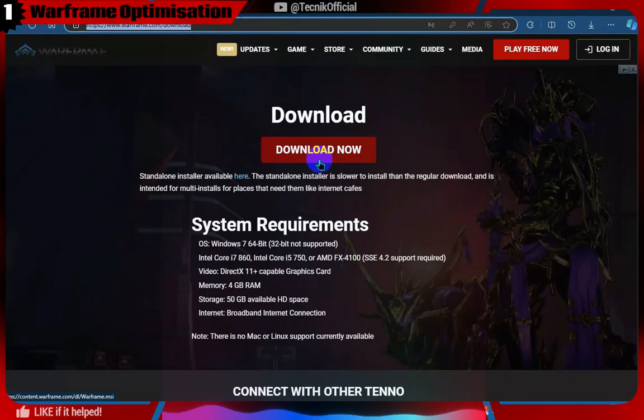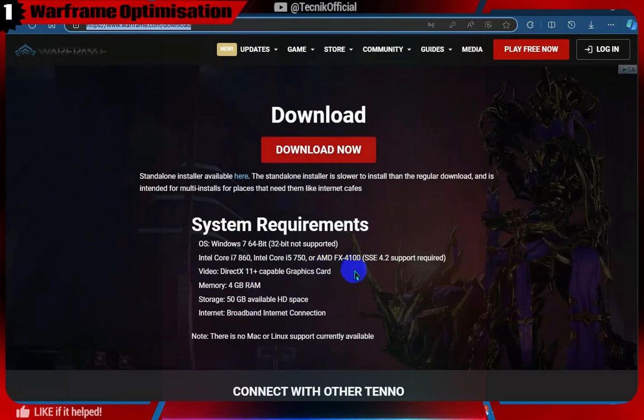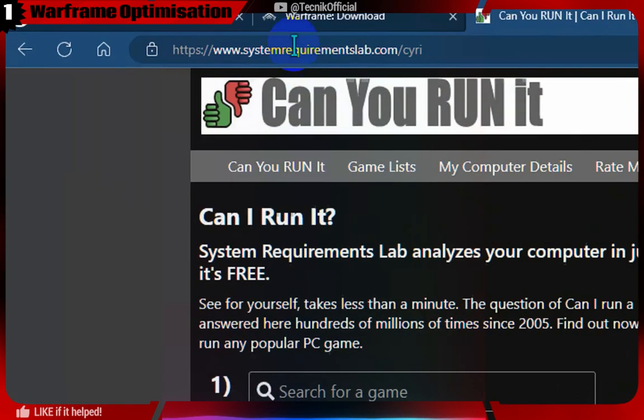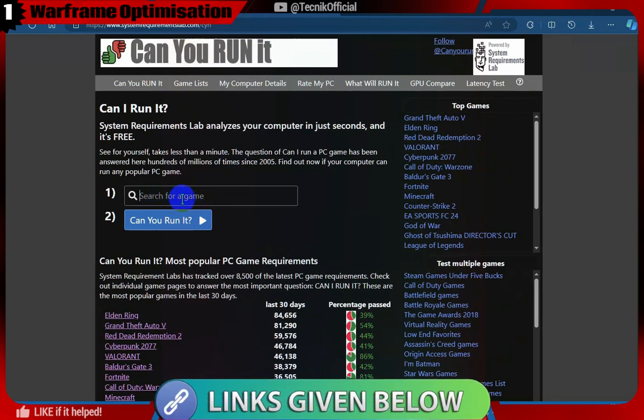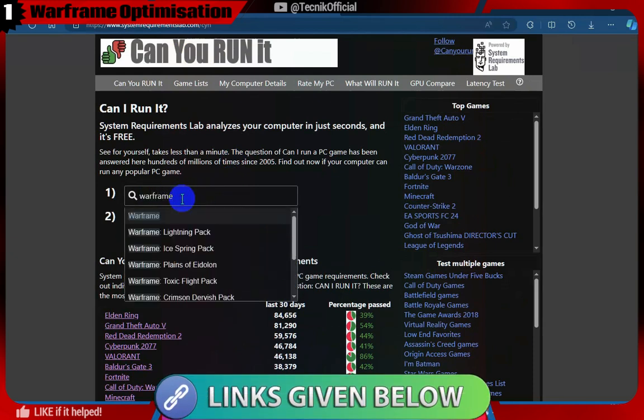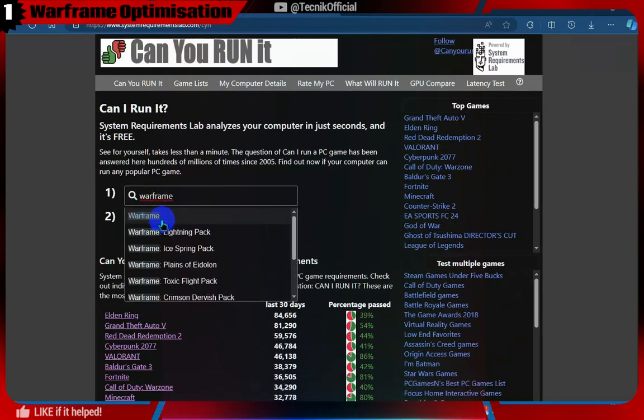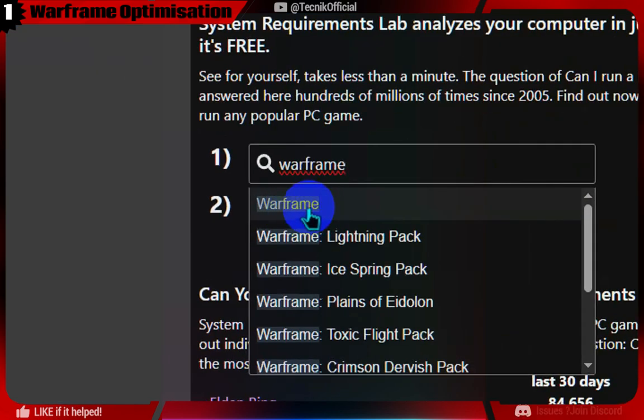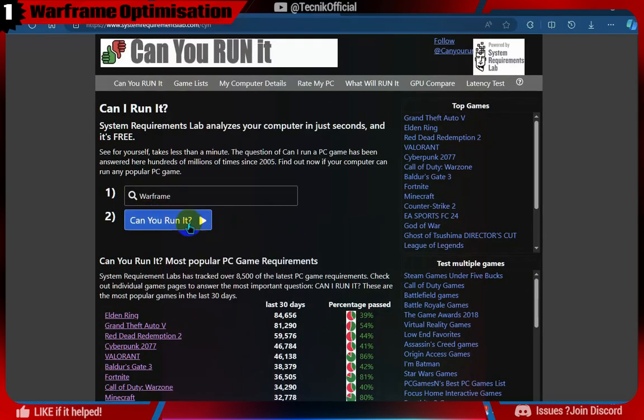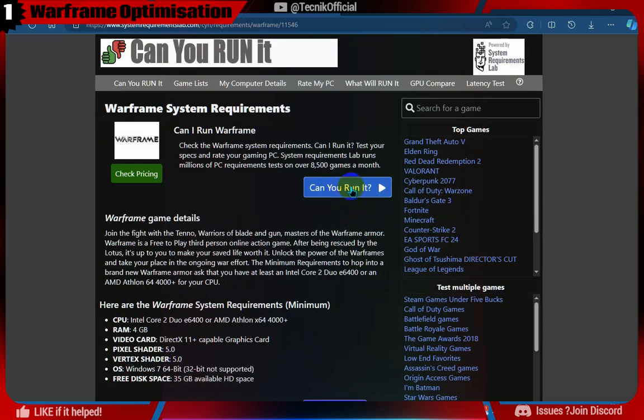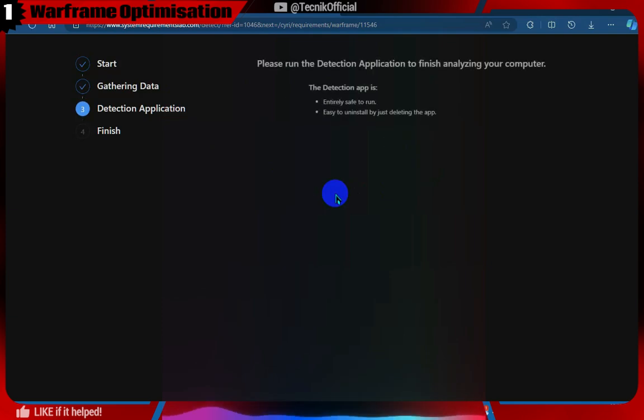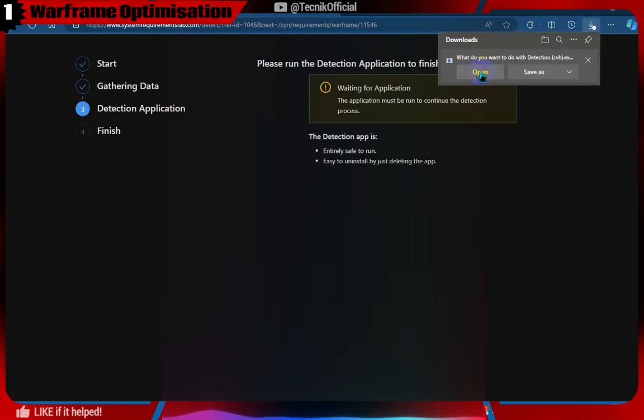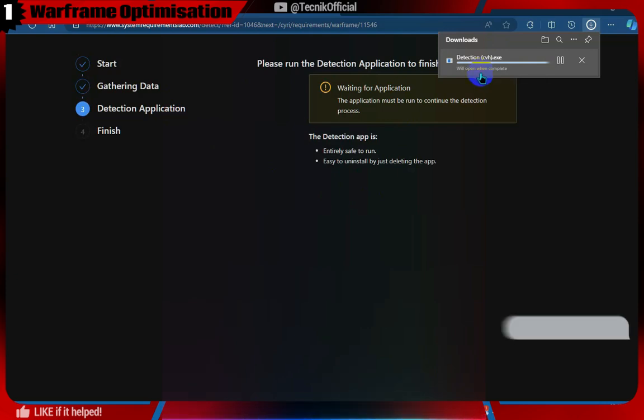Here are the system requirements for the game. If you want to automatically check whether this game will run or not, you can use this site for it. Just enter the name of the game and click on the Can You Run It button. It will download a small program which will check your hardware specifications against the game requirements.